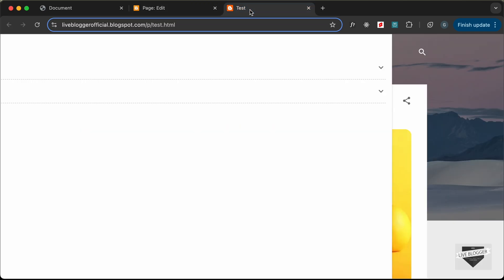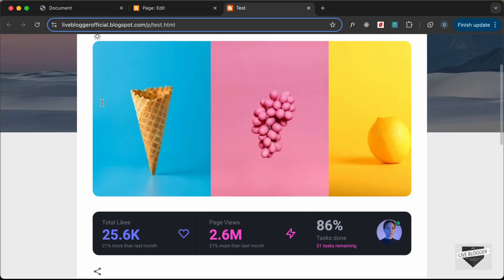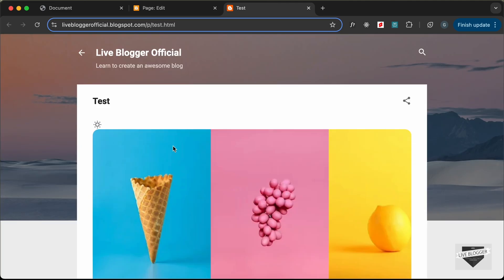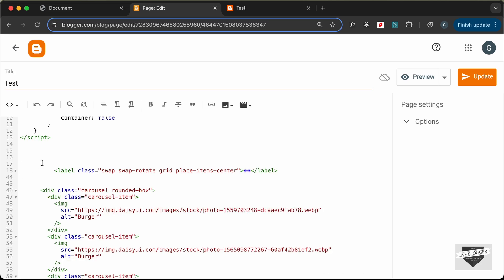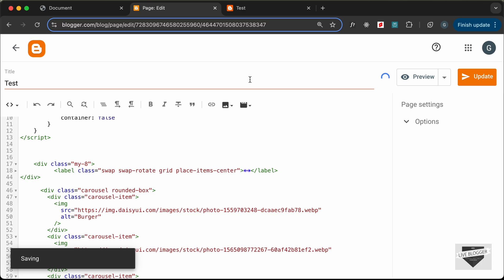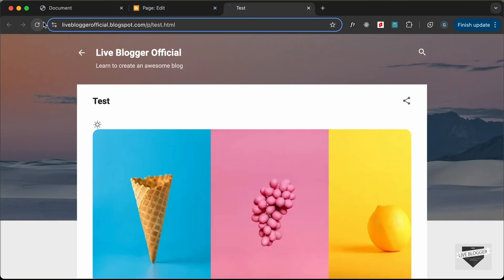Let's go back to our page and reload. Now we can see it looks all right and we don't have the full-width container issue. The next thing we'll do is add some margin for the theme switcher. Let's go back and add a div around the label. In Tailwind CSS, to add margin top and bottom you type 'my-' followed by the value — let's set it to 8. Click Update, go back, and reload.